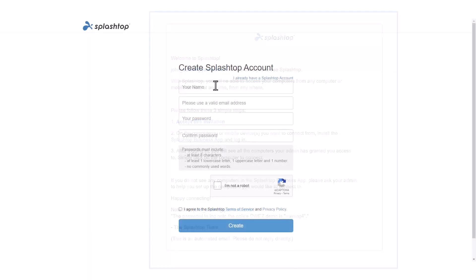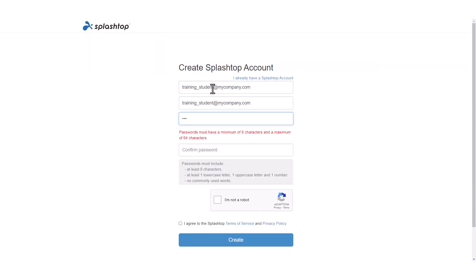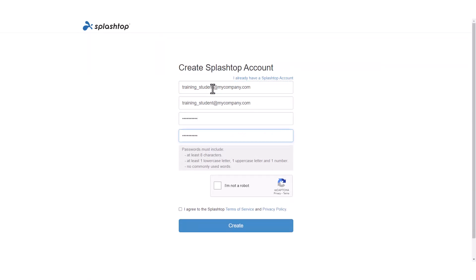You will then need to create a Splashtop account. Choose your password and enter the CAPTCHA code or click the box. Click Create.